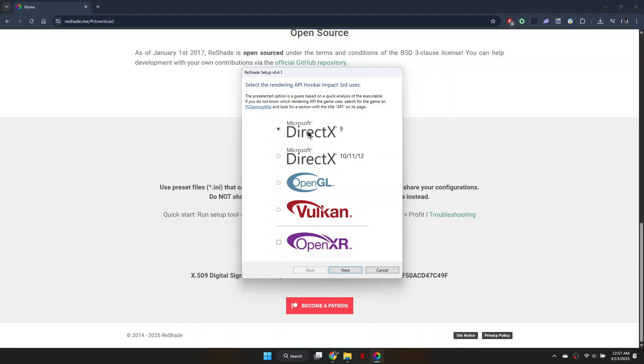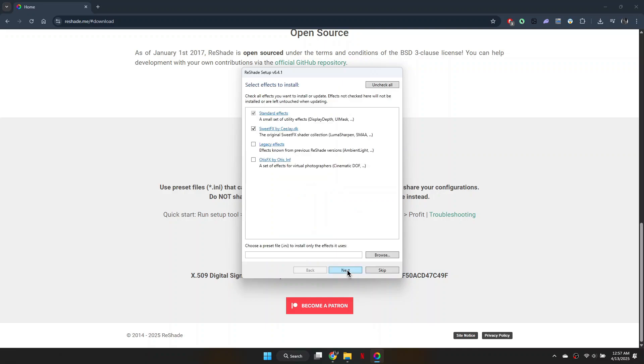After selecting your game, choose the Microsoft DirectX version that corresponds to your game, such as DX10, DX11, or DX12.